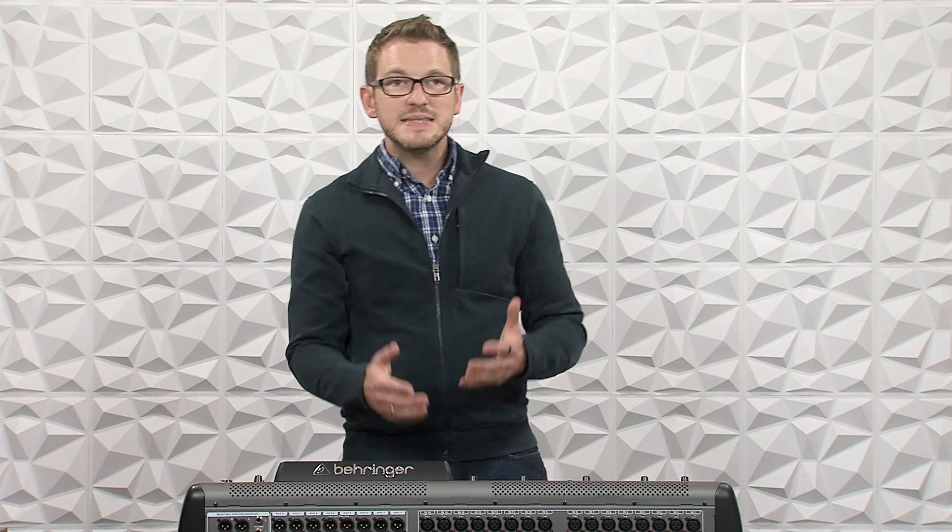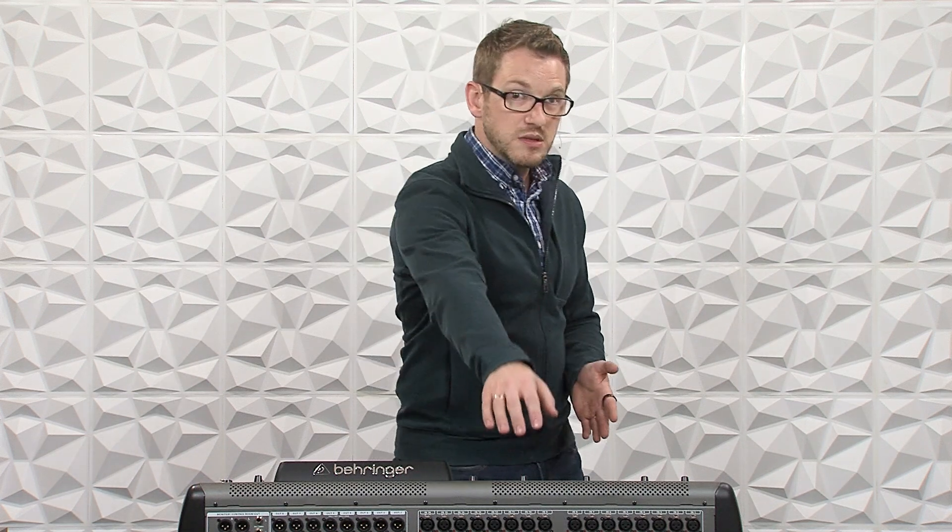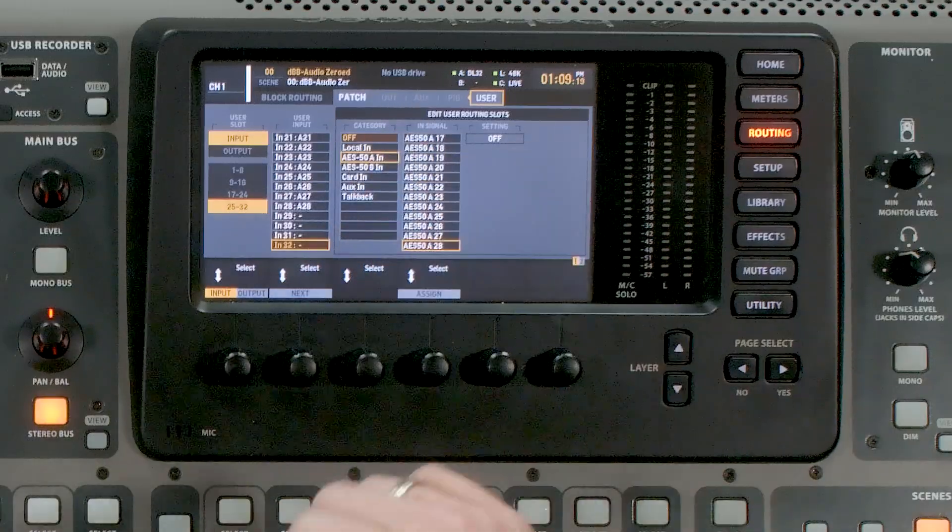Now we have these last four channels available to us. We're going to go ahead and plug those wireless microphone receivers into our console and route those to these last four inputs. We can either plug them into 29, 30, 31, and 32 on the local side, or plug them into 1, 2, 3, and 4 on the local of the console, or we could even use the auxiliary inputs.